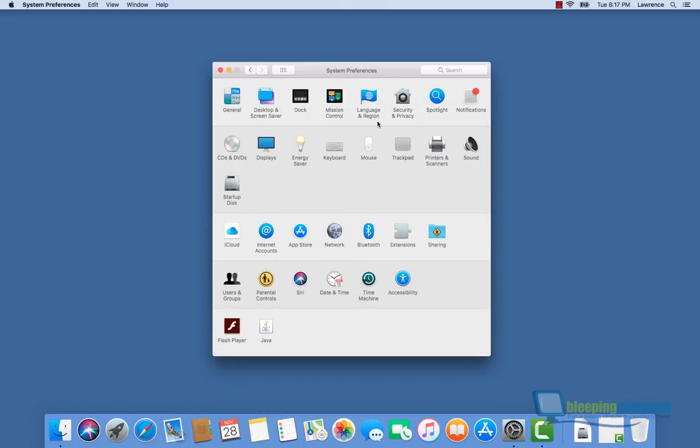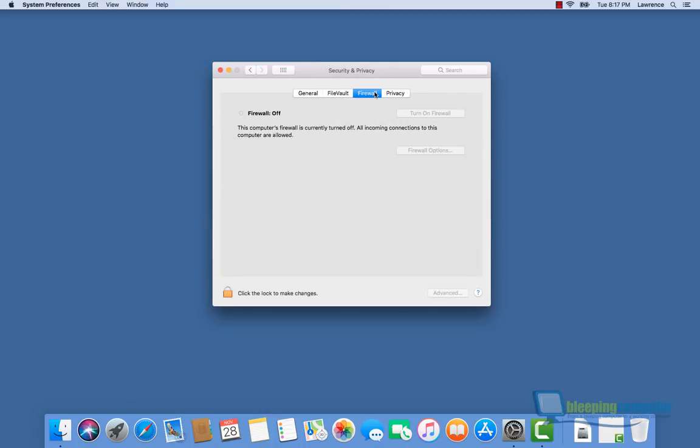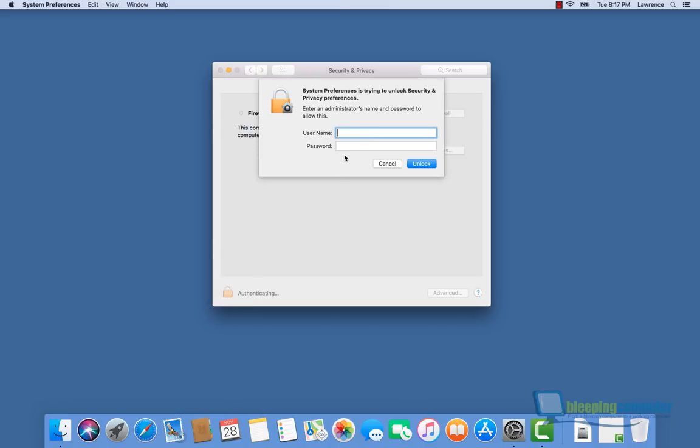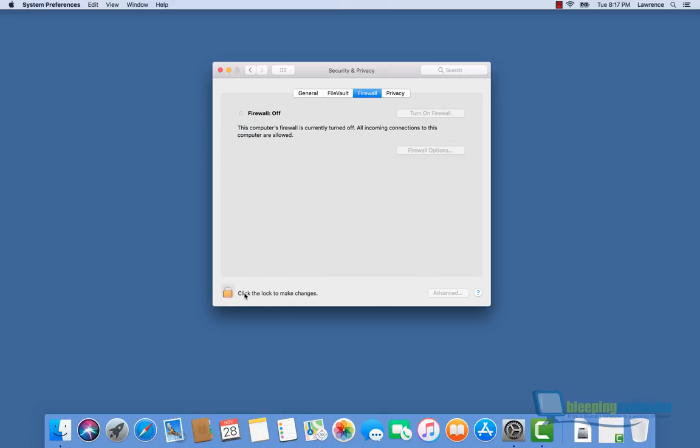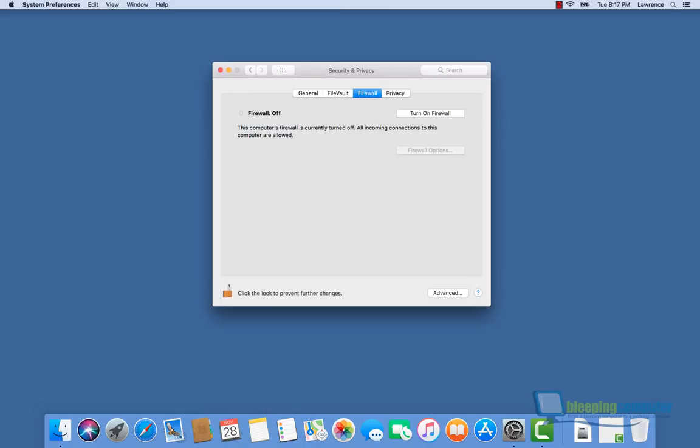Let's go into Security and Privacy. As you can see in the Firewall, I do not have access to anything in here. Once again, we're going to try to enter my username and password, and once again macOS is going to say you don't have permission. But when we try it now with just the username root and no password, we gain full access again.